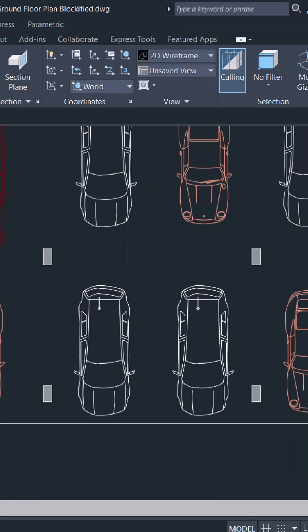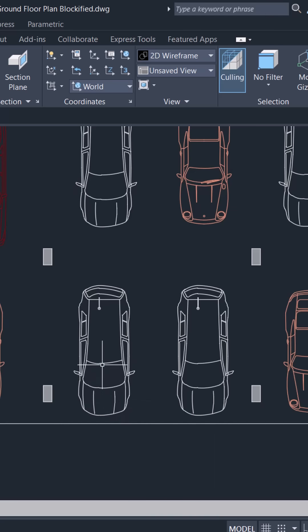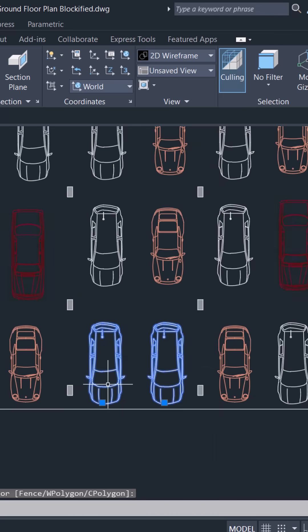When you click on this car, you can see that it is converted as a block and all such similar geometry are converted to blocks.